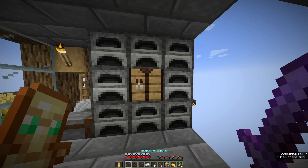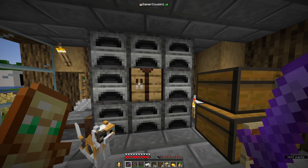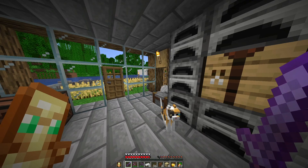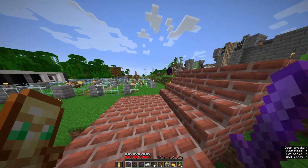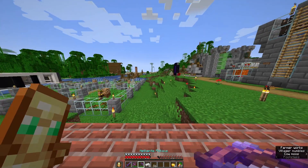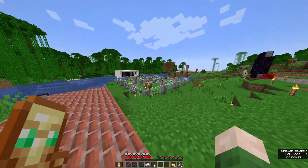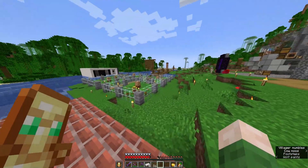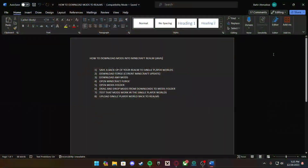Hey, what's going on guys. Today I'm going to show you how to download mods on your Minecraft Realm. As you can see I'm on the realm. This can either be on a realm that you've already played on with an existing world, or it can be a brand new world that you want to start with your friends. Let's go over the steps real quick.